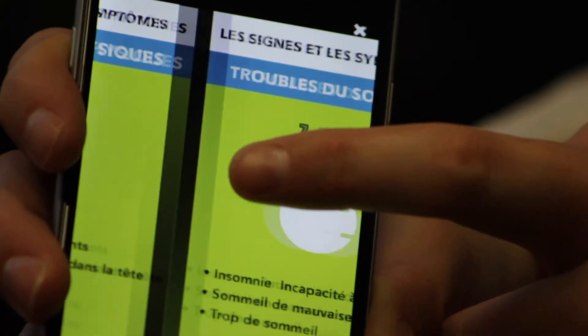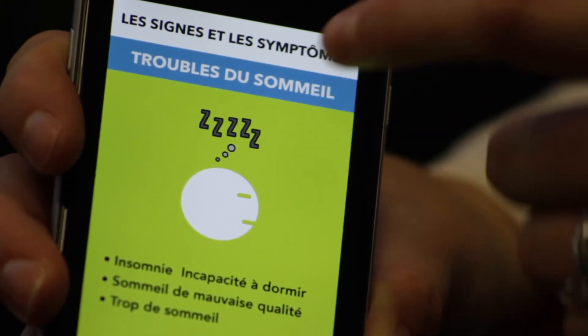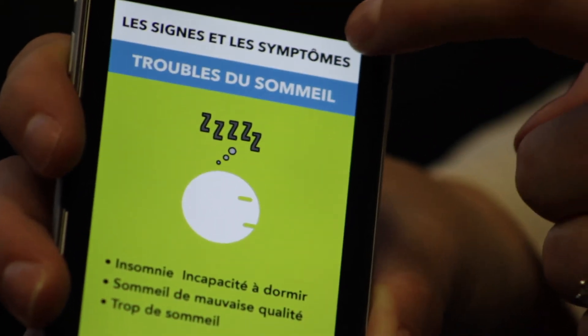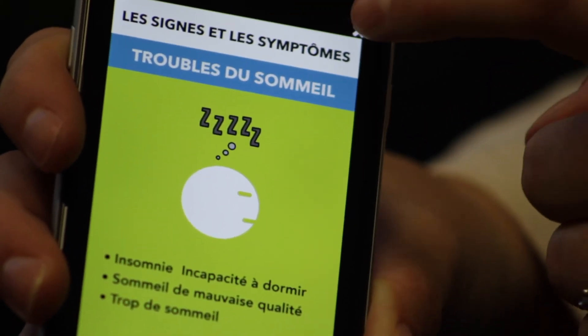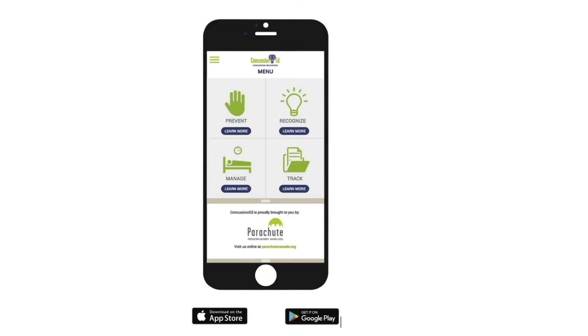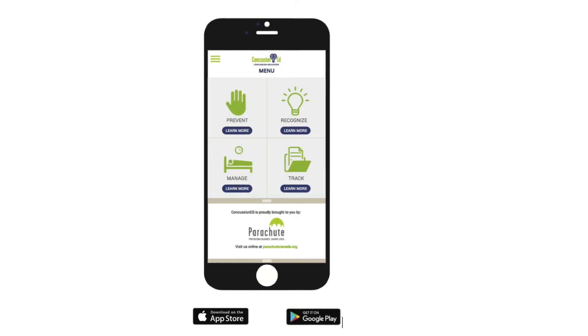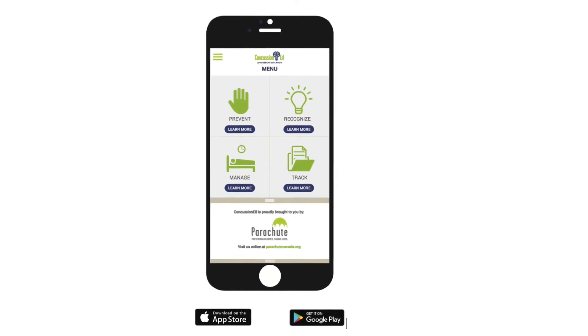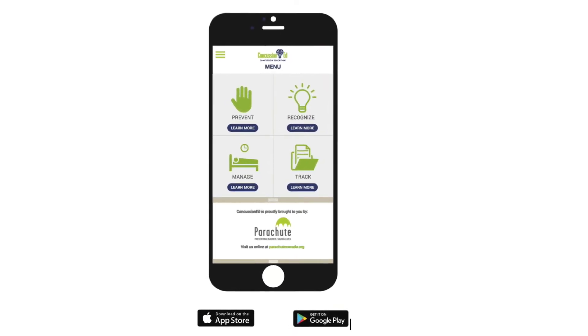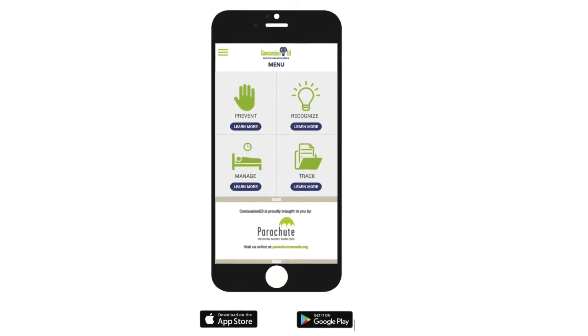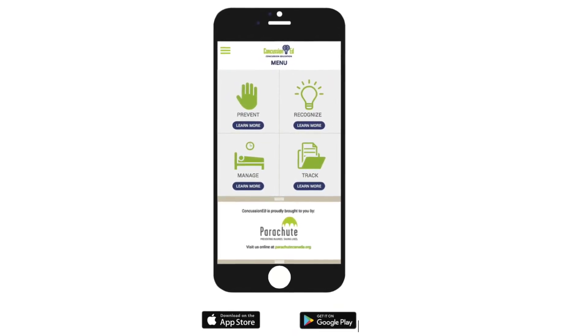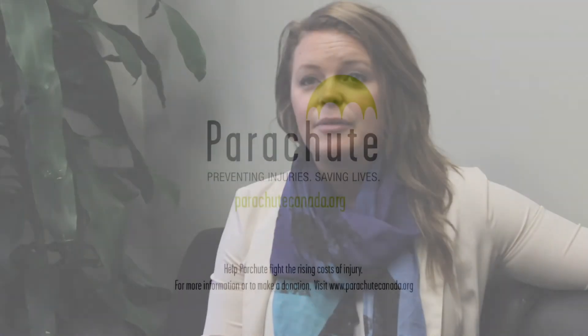We put a lot of effort into ensuring that it's available in English and in French, and it's completely free. In addition to that, it is available in the Apple App Store as well as on Google Play for Android. We also now have web versions available at the Concussion app website.